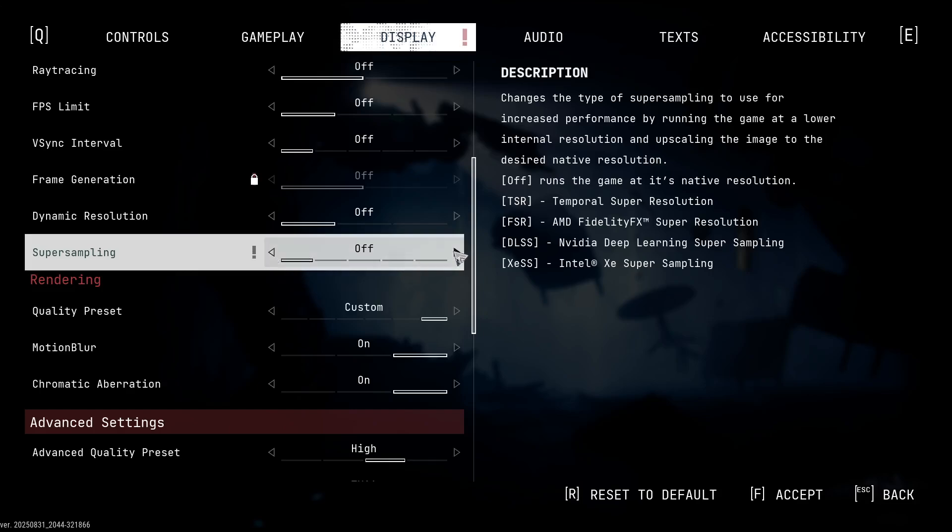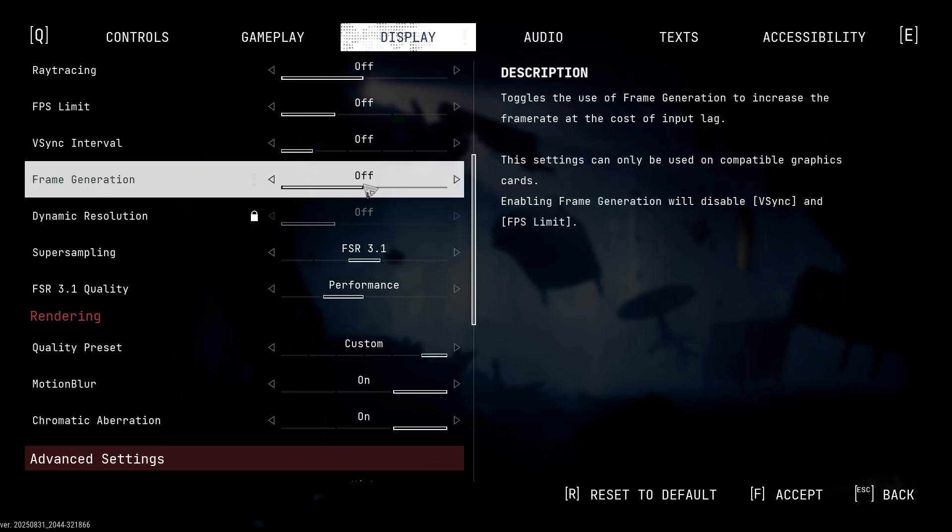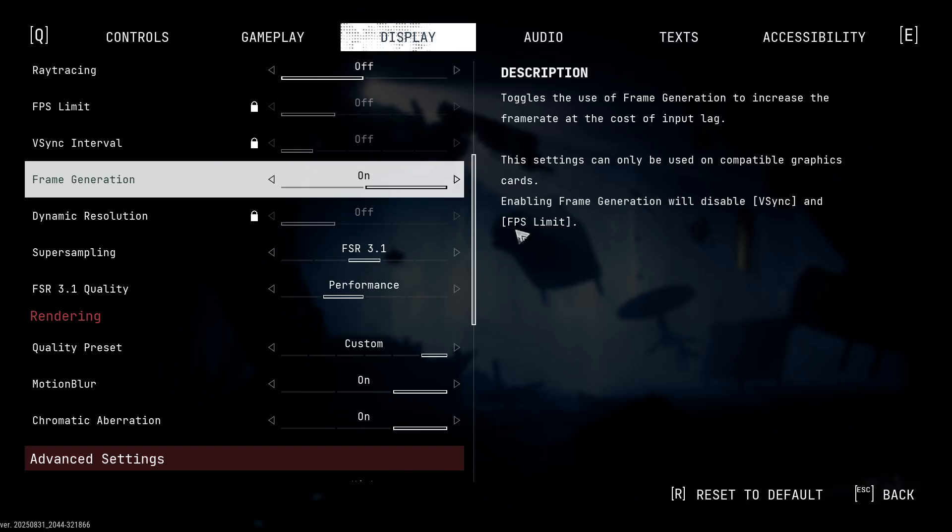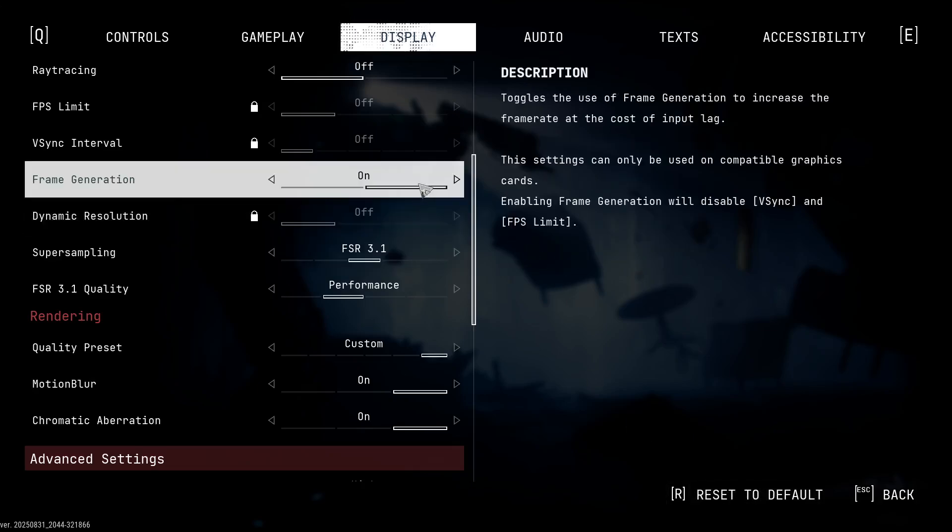the super sampling. In my case, selecting FSR 3.10 is giving me an option to turn it on. Once you turn it on, you have to apply. At the bottom you will see the apply option.